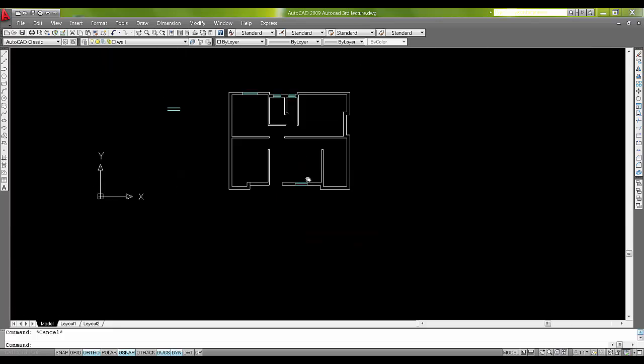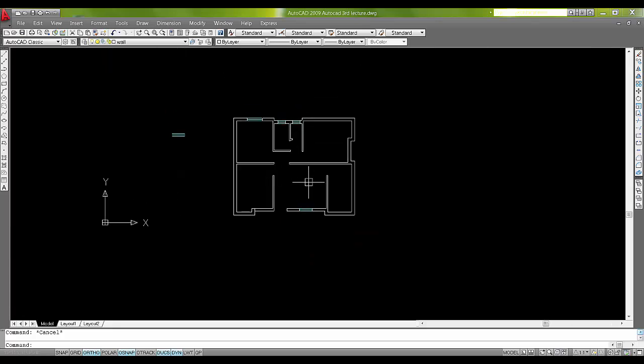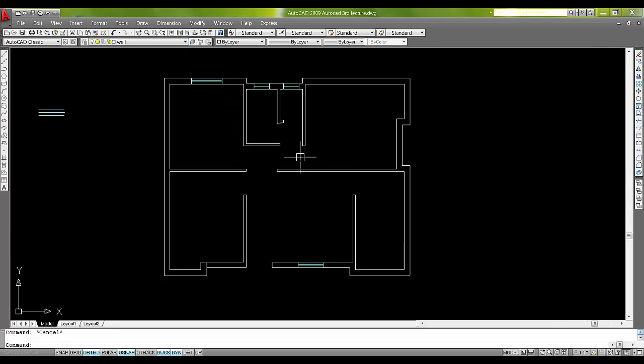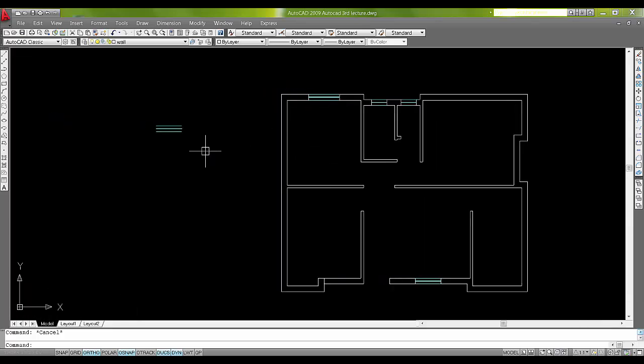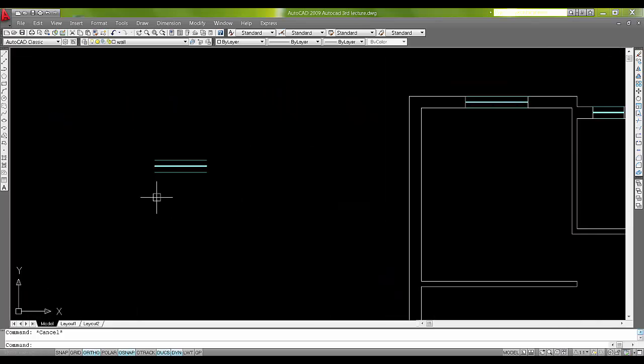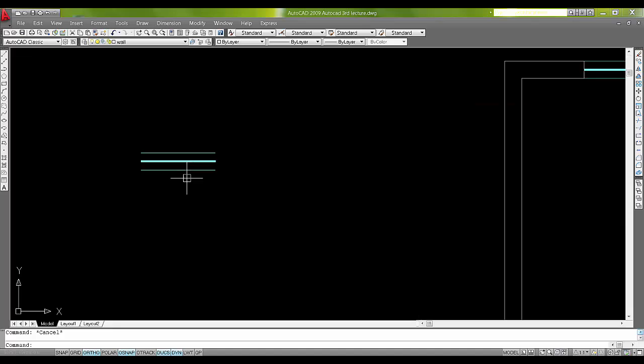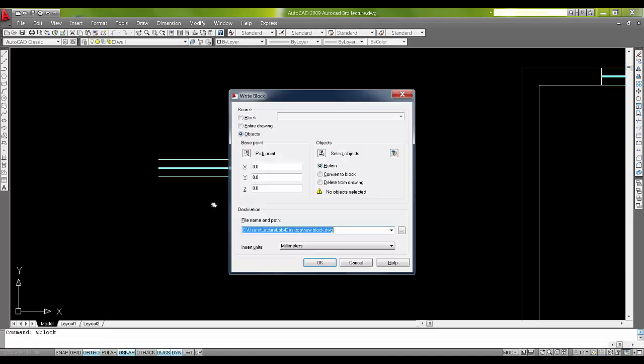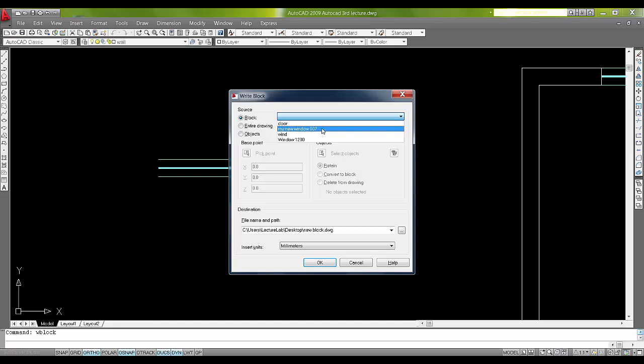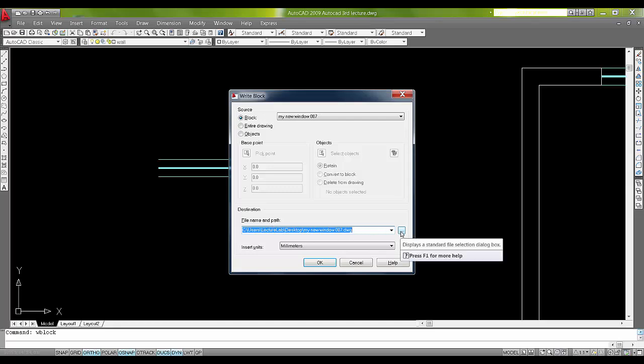This is what the tutorial was about. One more thing I want to specify: if you want to save this block on your hard disk, on your D drive, or anywhere on your computer, I will say W BLOCK, that is write block. I will say block, my new window, that is 007. File name and path, you can click over here and give the path wherever you want. Say OK, it will save it.